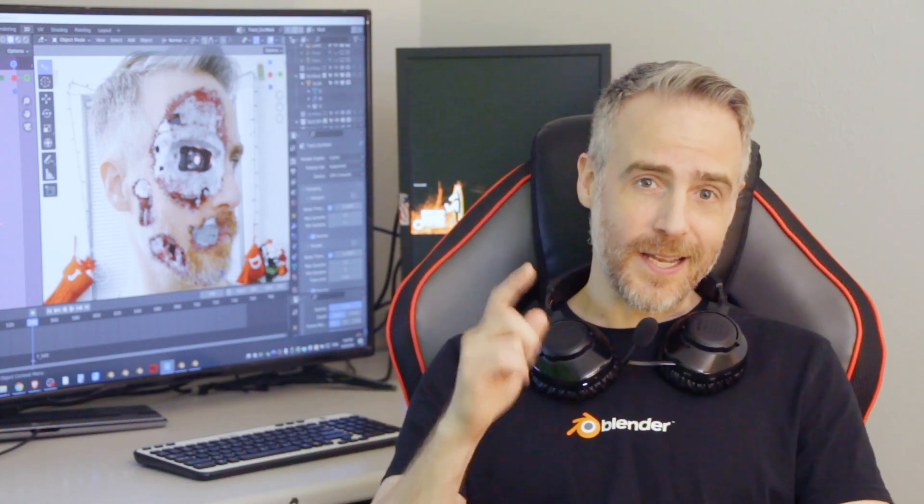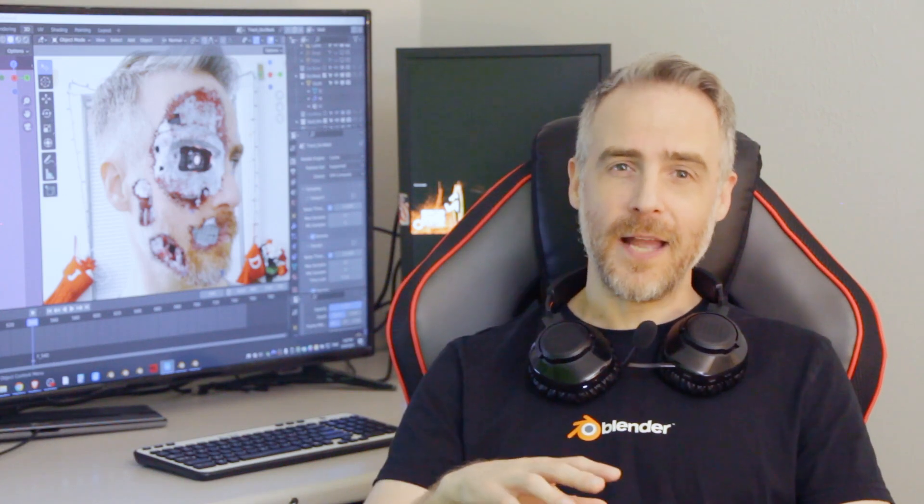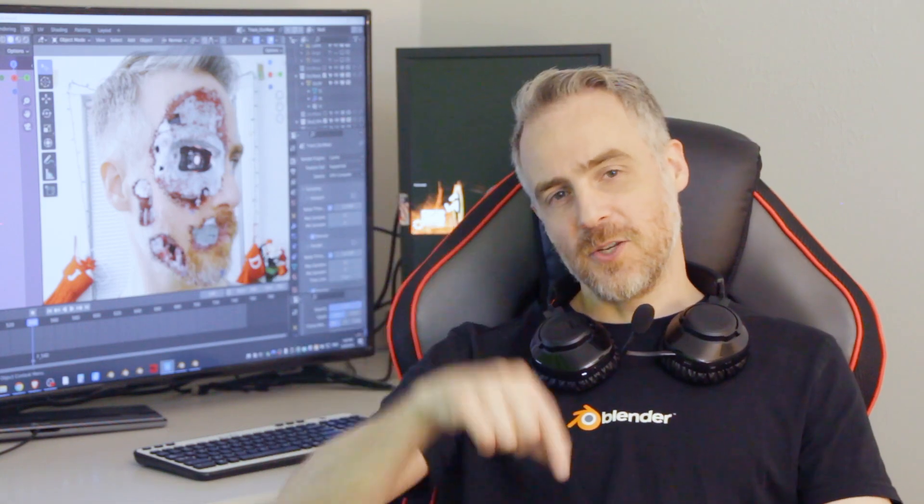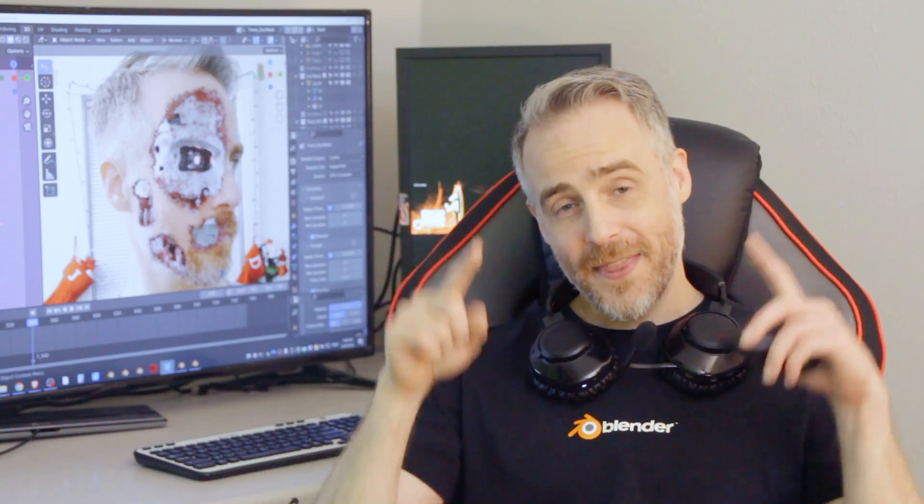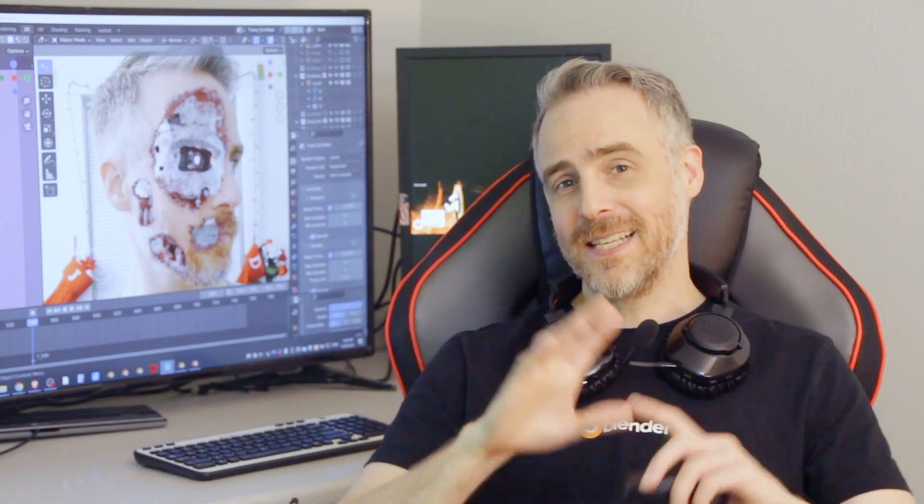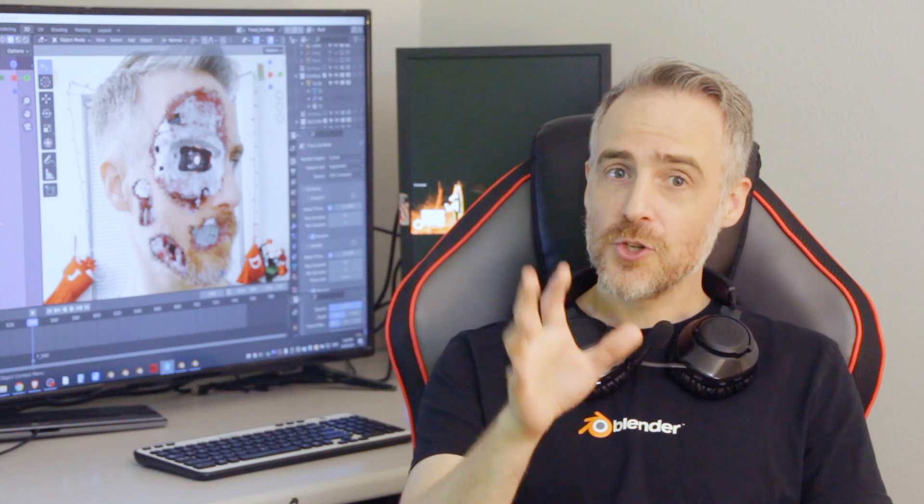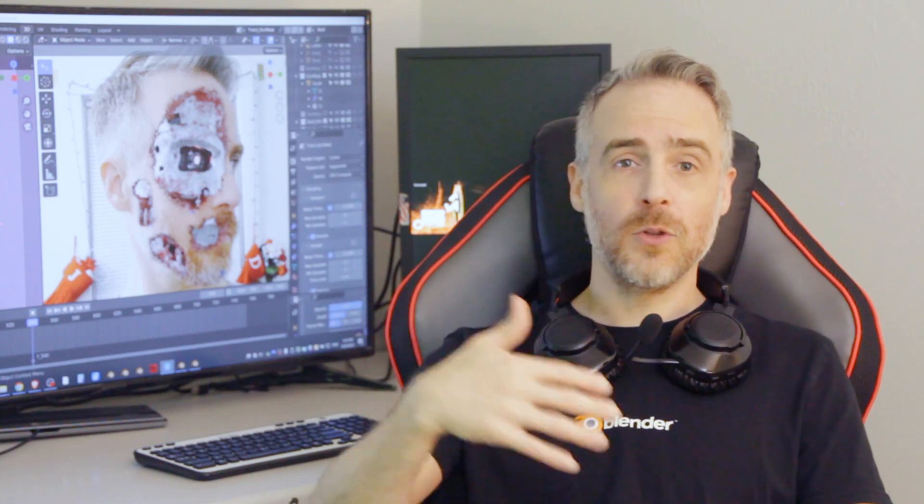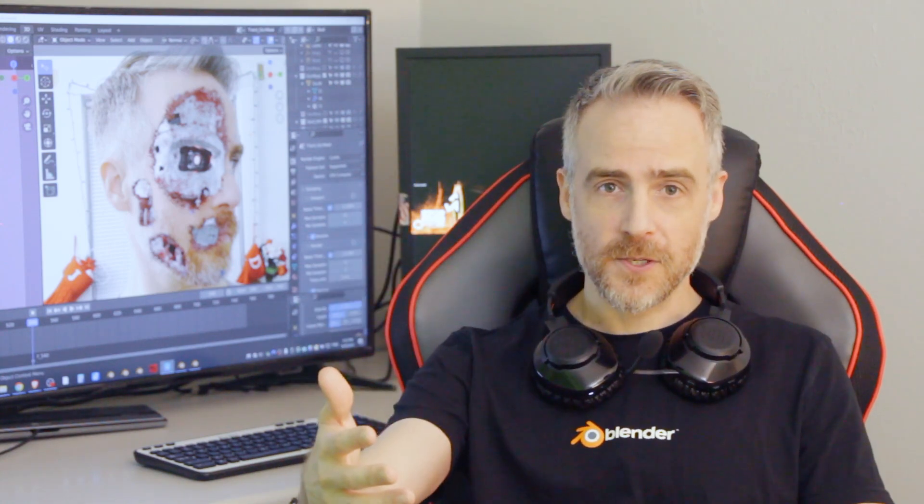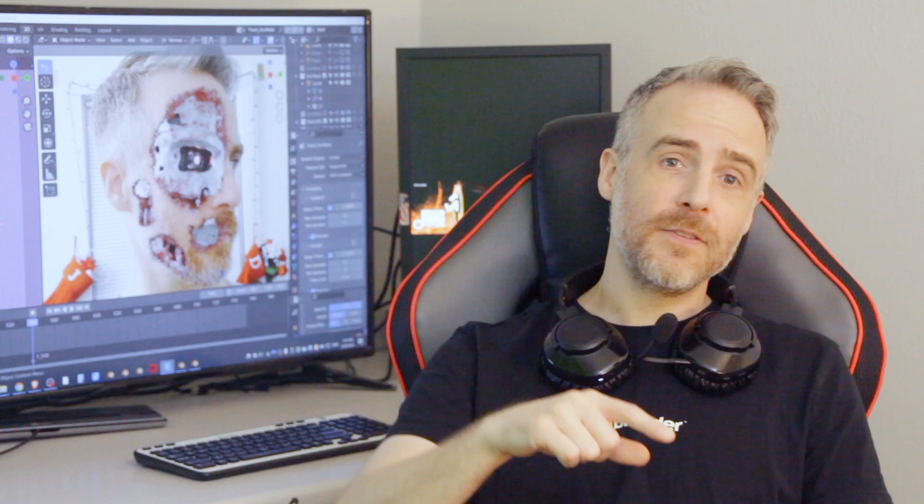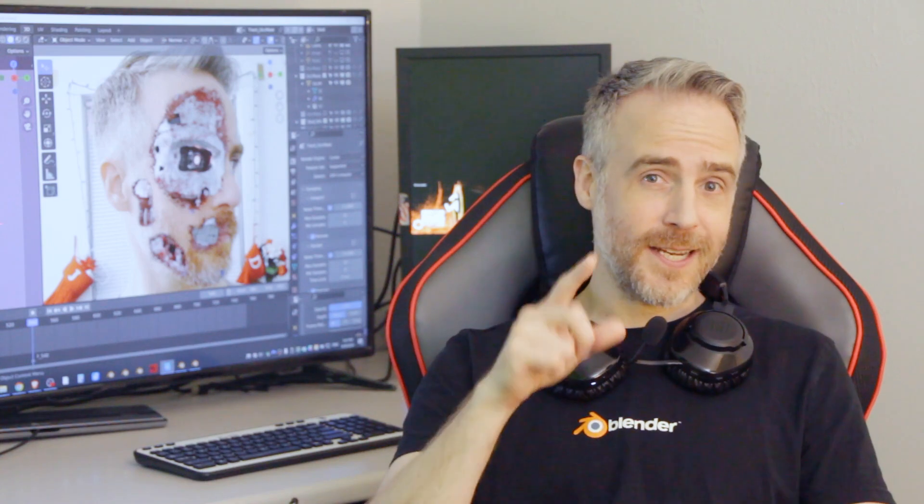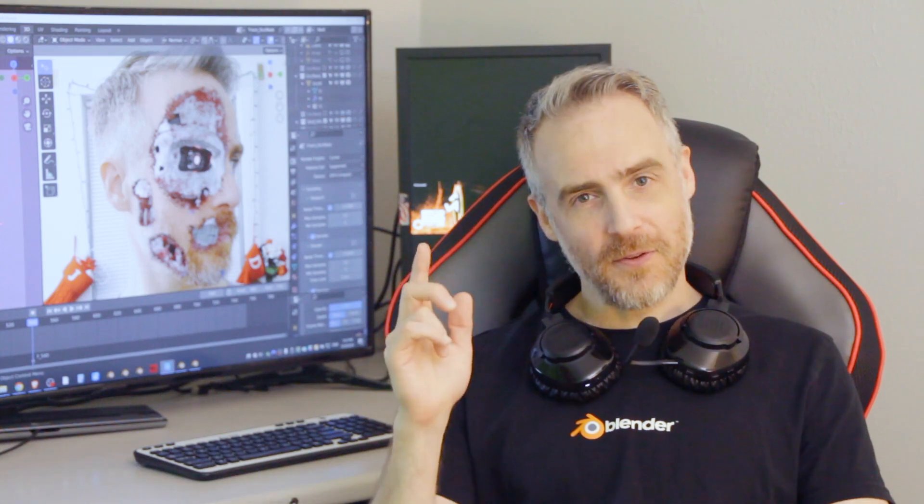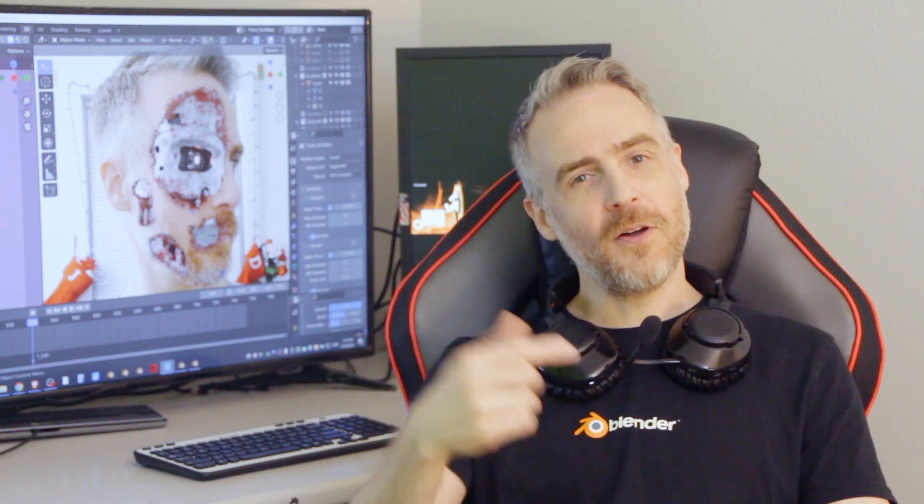It will also be coming soon to Blender Market and Gumroad and possibly several other platforms. You can find any of the links to the course in the description below. This video is a summary of each chapter showing you what you will learn during the whole process of the course. Without wasting any more time, here's a brief overview of all the chapters in The Blendinator.